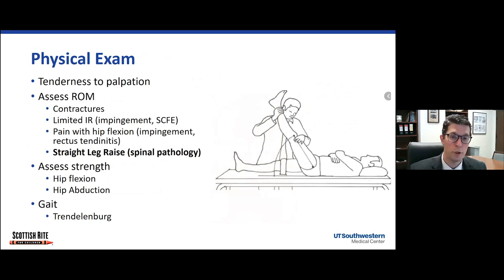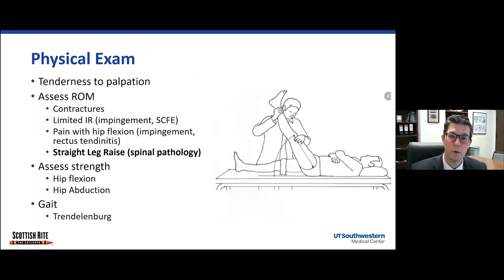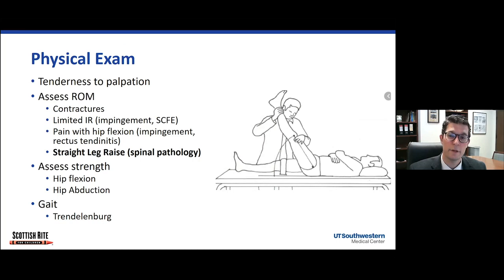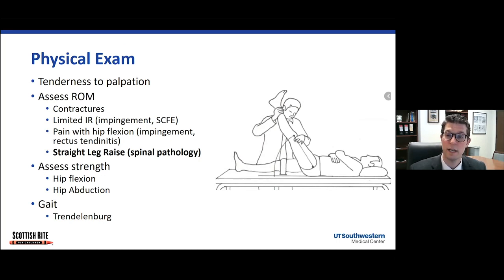On exam, I'll try to reproduce their symptoms by palpating around their hip, which can help you figure out whether they have tenderness over a bony prominence like the greater trochanter or one of their apophyses, or tenderness specifically over the groin suggesting inflammation of the rectus tendon, iliopsoas, or intra-articular pain. Assessing range of motion is key, looking for contractures and limitations in range of motion. Specifically with internal rotation, if they're limited there, they may have hip impingement or slipped capital femoral epiphysis, and we'll look at some specific maneuvers that can help distinguish that.